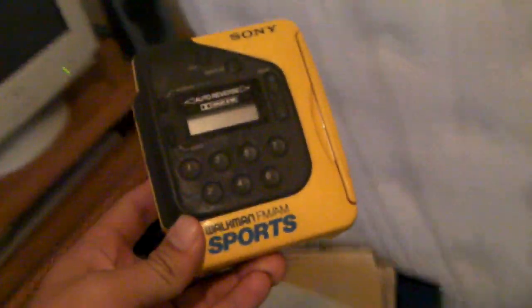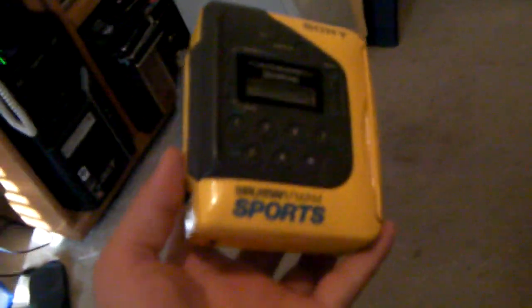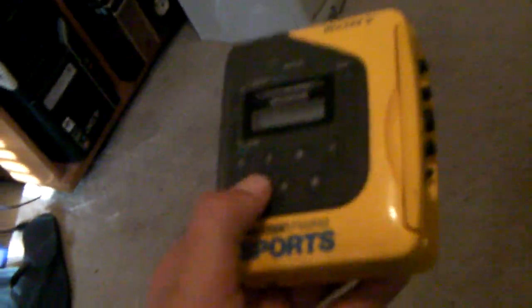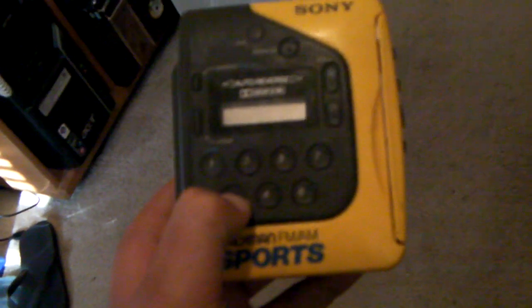And then something I was really surprised about, this little cassette player right here. I actually went and did some research on it on eBay, on people who owned it, or not owned it, but sold it.